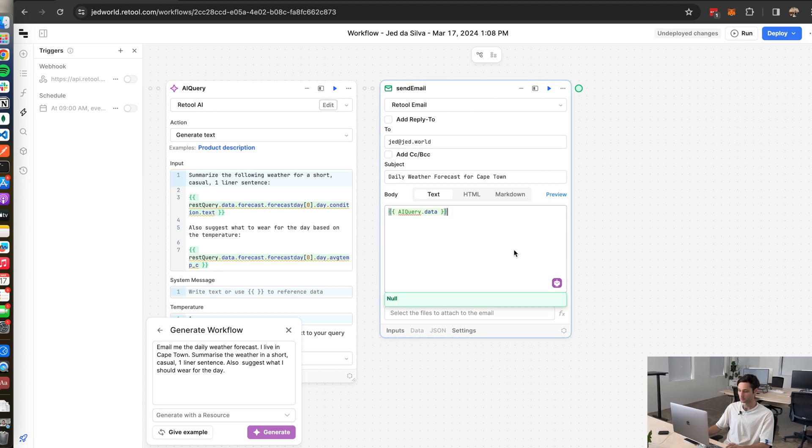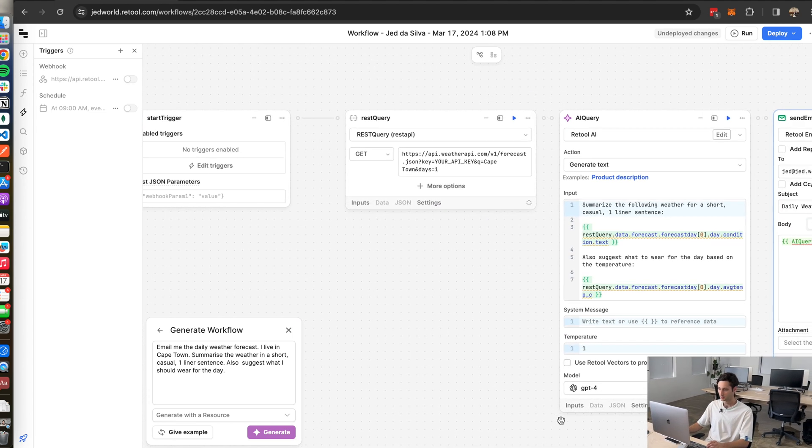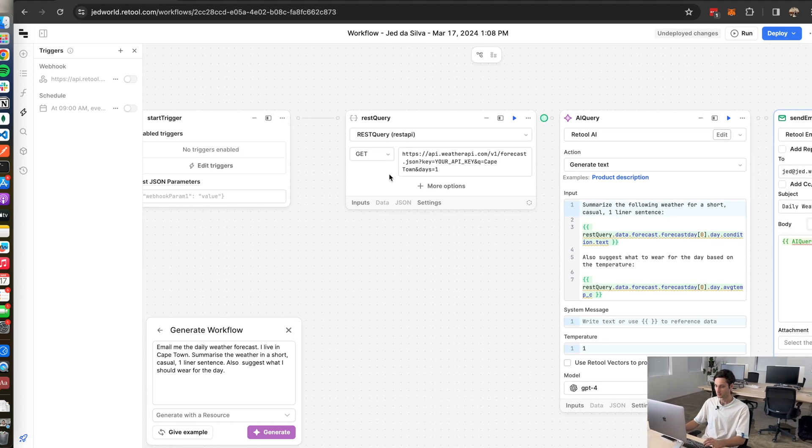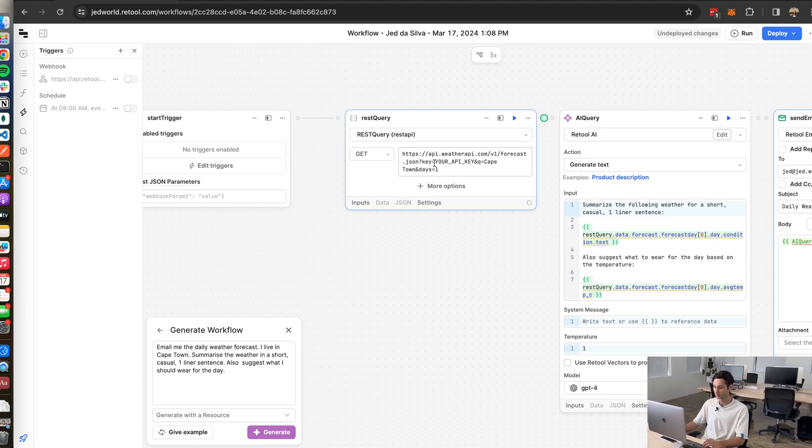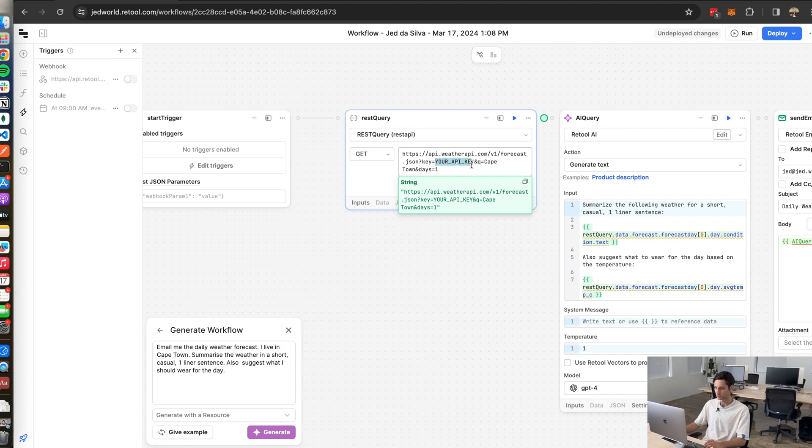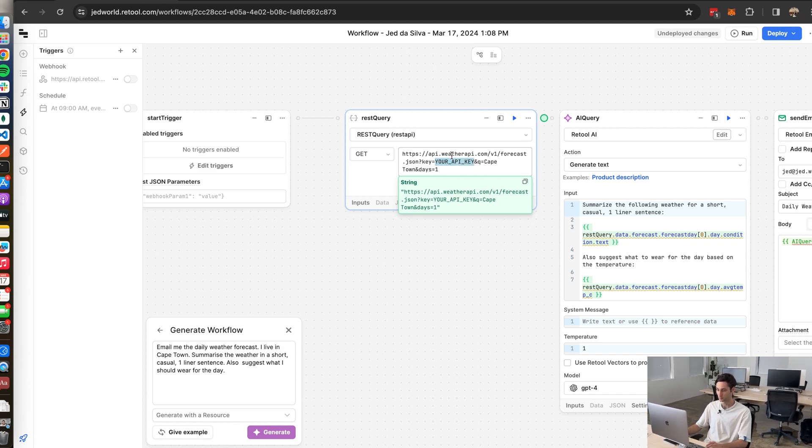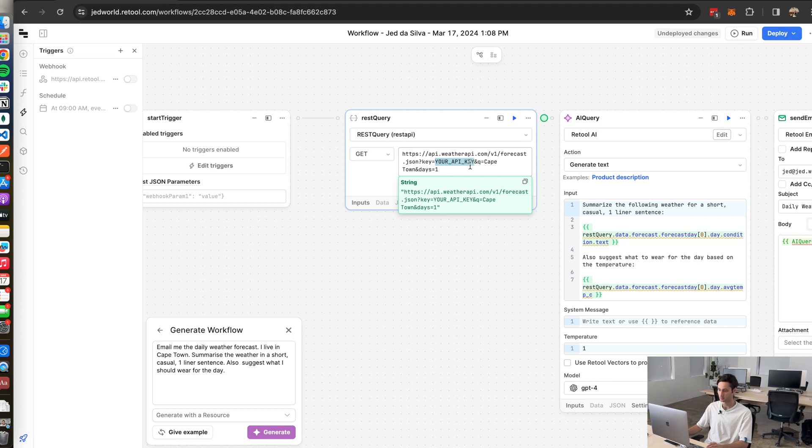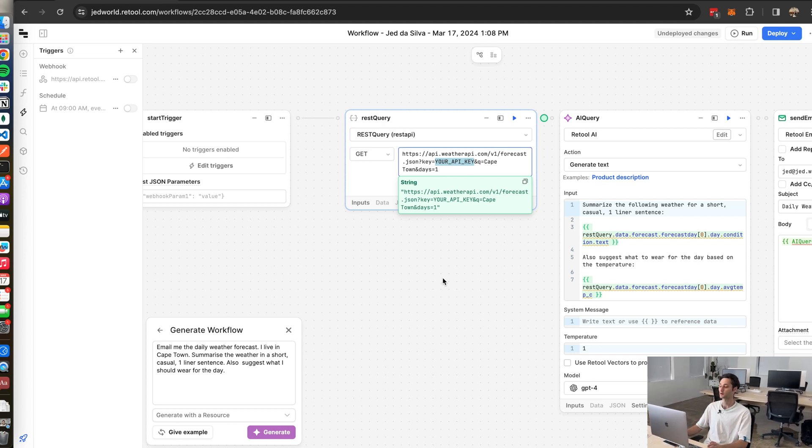So this is really cool. What we can see here though is with this REST query it looks like we need an API key. So what I'm going to quickly do is generate an API key for this weatherapi.com service and then stick it in here and I'm actually going to run this workflow and see what happens.